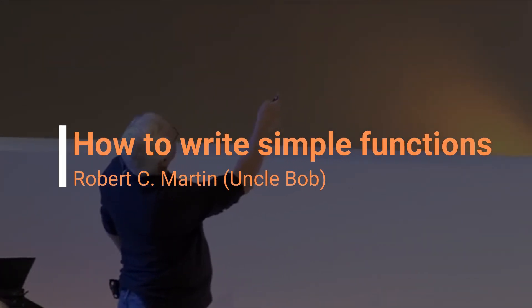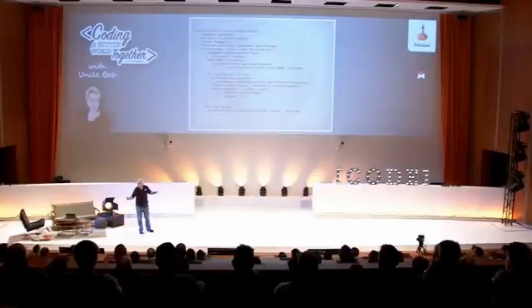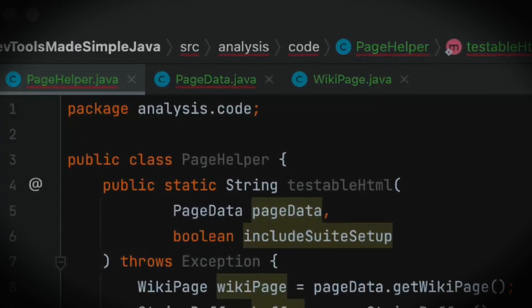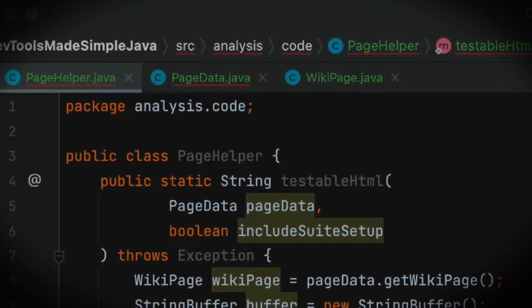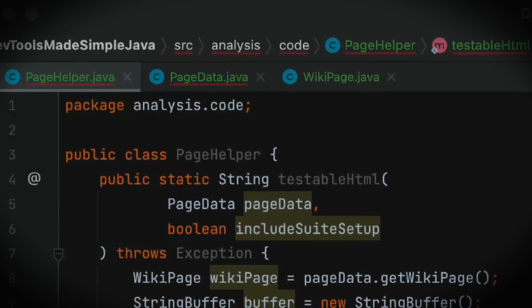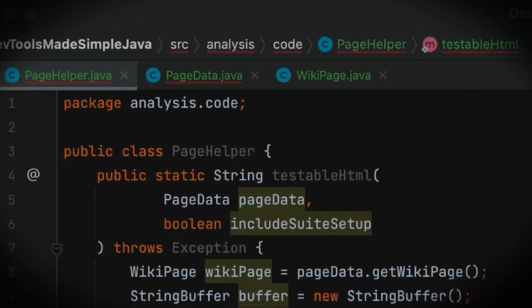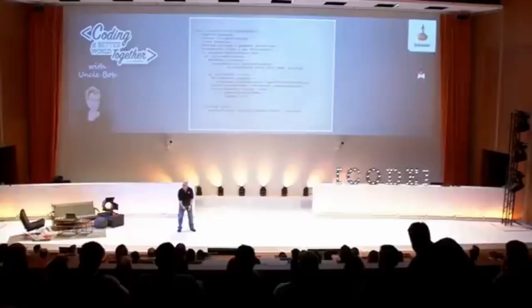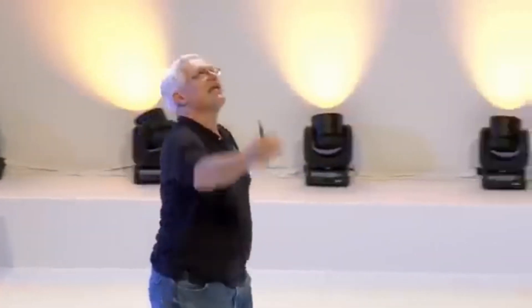We've got this nice thing right here — that first line, wiki page. And if you're a programmer in this environment, you see that and you kind of heave a sigh of relief, because the wiki page is the highest level abstraction in this system. It gives you great comfort to know that you can recognize that first line. The next line creates a string buffer. So now we are going from the highest level concept in this system to one of the lowest level things in a Java program. This is rude. The programmer is taking you from the heights to the depths in the span of one line.